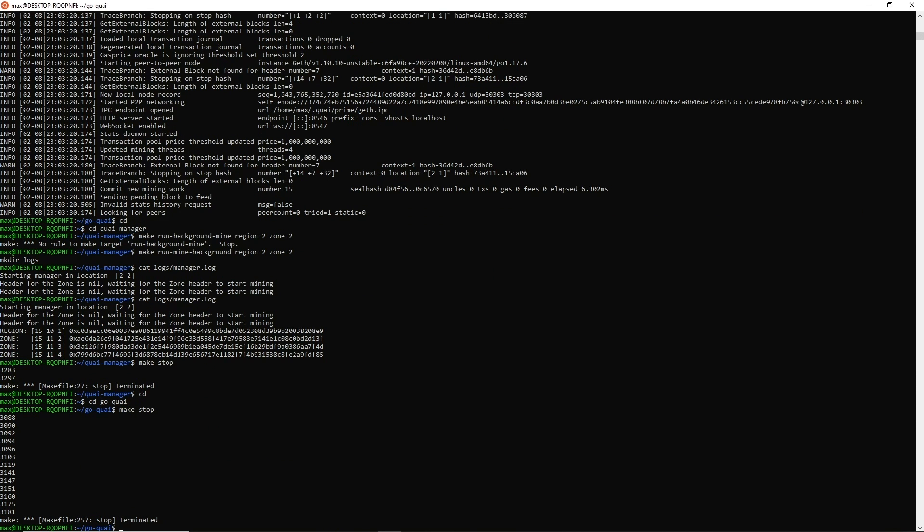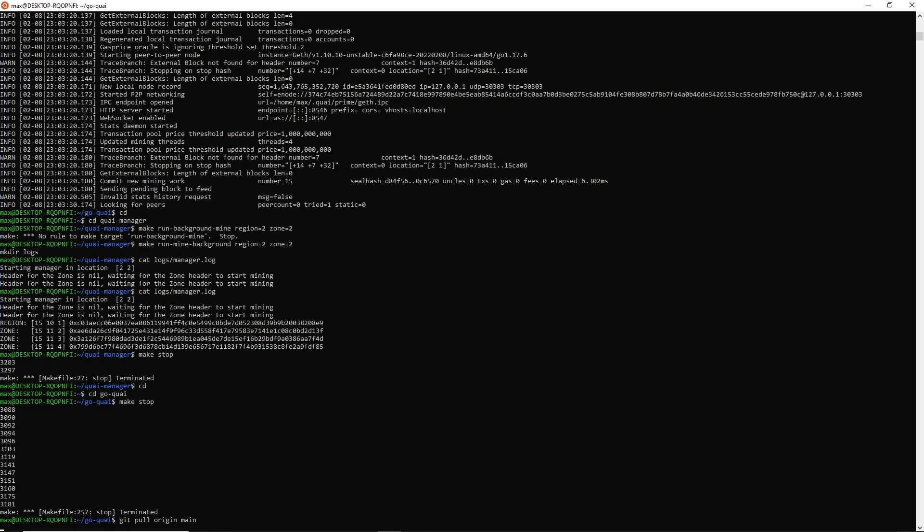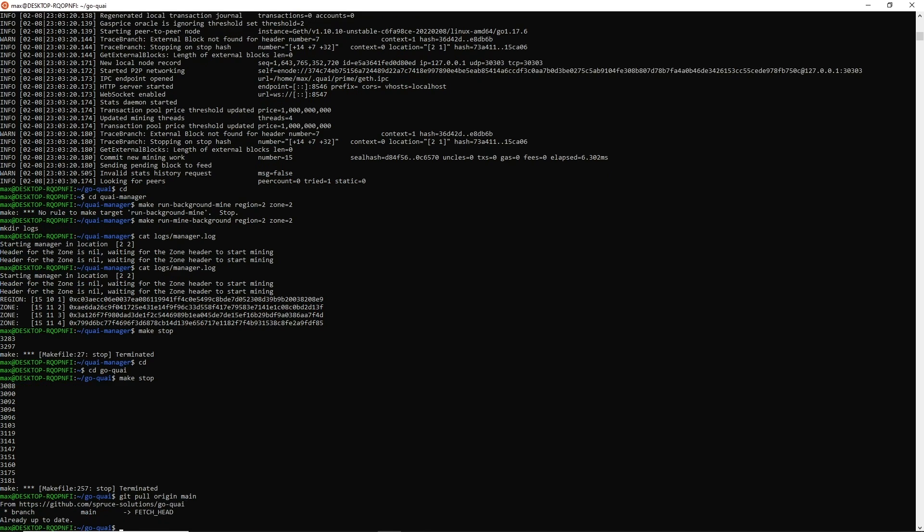A last thing that I really want to touch on with this testnet is it is very important for you guys to have completely updated repositories, completely updated code. Every time that either we make an announcement that the repositories are being updated, or every time that you get online, it would be good practice to in both repositories run the command git pull origin main, or even just a git pull. This pulls all of the code from the repository that we have updated and it pushes it to your machine so that you can run the most current version of the code.